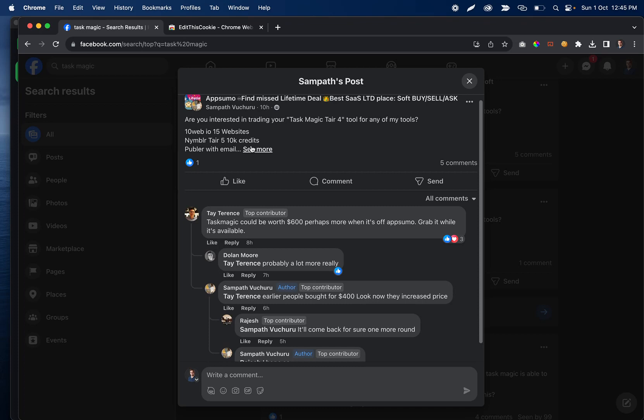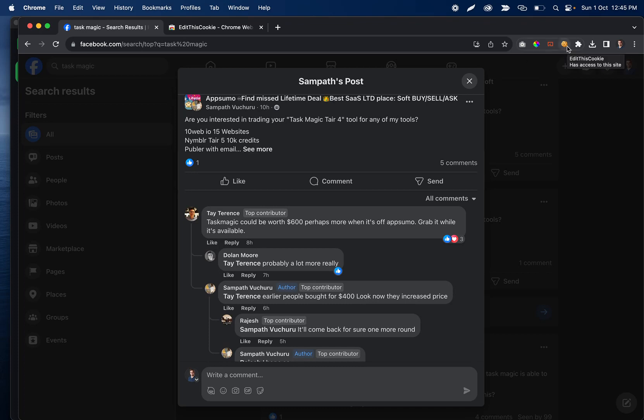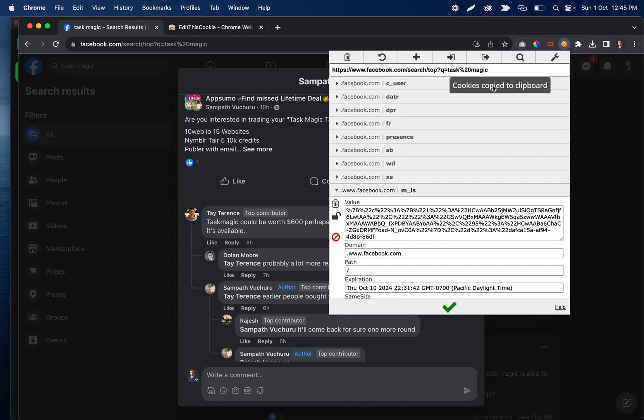What I'm going to do is go ahead and click this cookie icon, and then I'm going to click on this arrow right here, the export icon. What that's going to do is copy it to my clipboard.